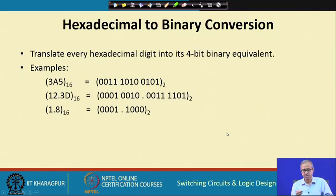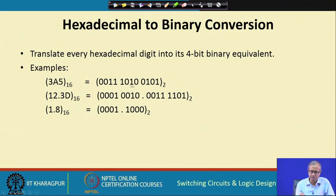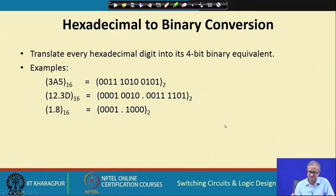Hexadecimal to binary is very simple: take each hexadecimal digit and replace it with its 4-bit binary equivalent. For example, hexadecimal 3A5 → 0011 1010 0101; hexadecimal 12.3D → 0001 0010.0011 1101; hexadecimal 1.8 → 0001.1000.